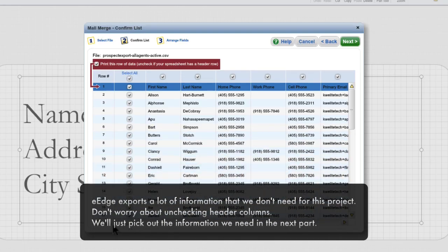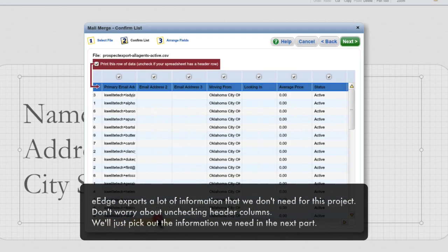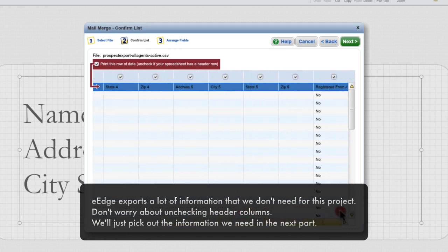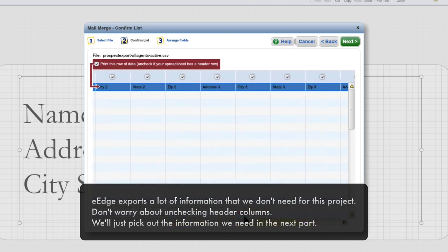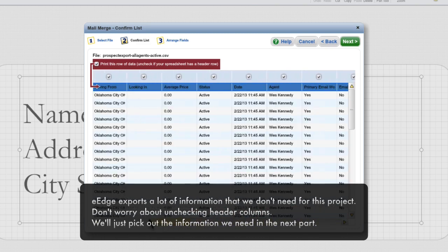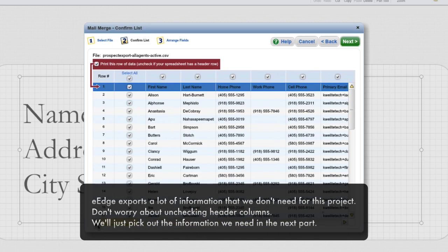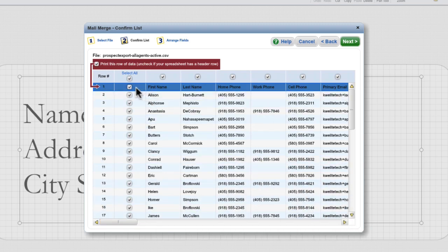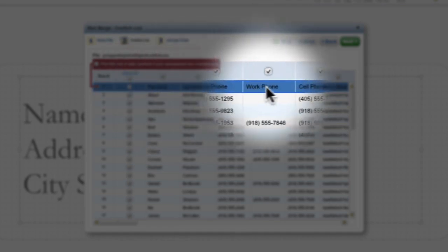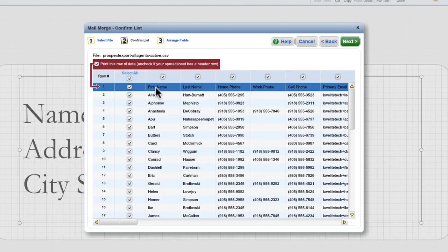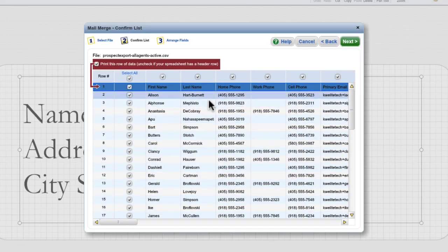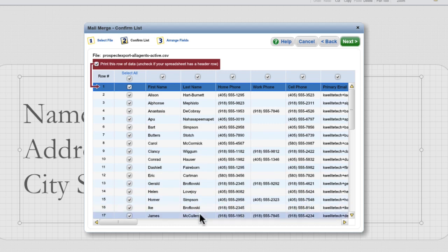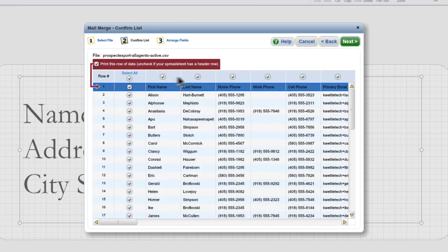You can see that eEdge gives us a lot more information than we need for a basic mail merge. All we really need is the first name, last name, and physical address. This first row is our header row, and it tells us what kind of information falls into each column. For instance, the first header column is our first name, the second header column is our last name.